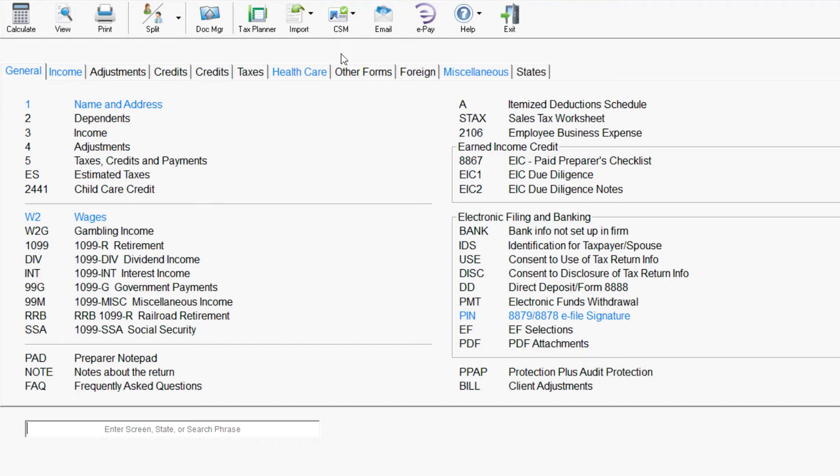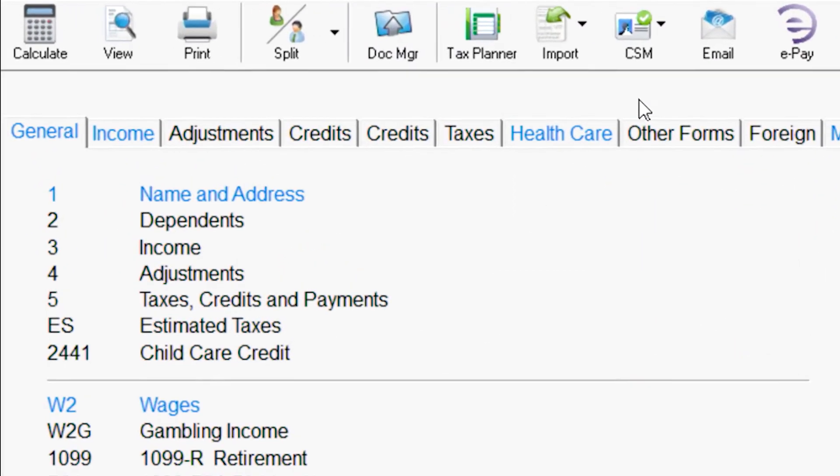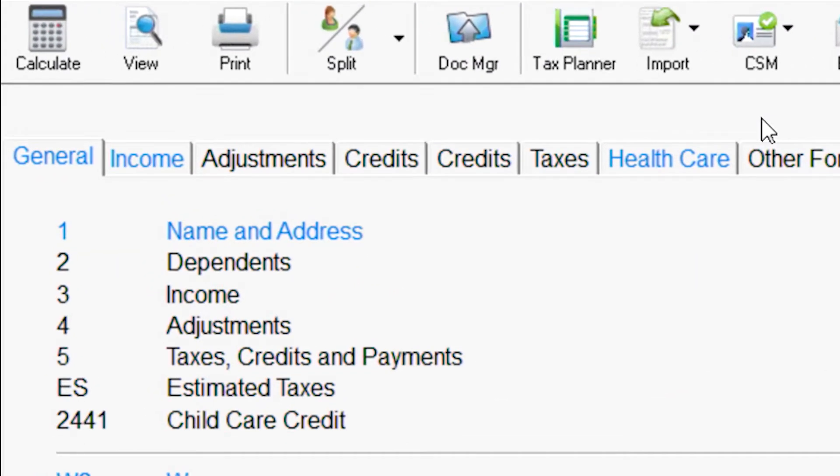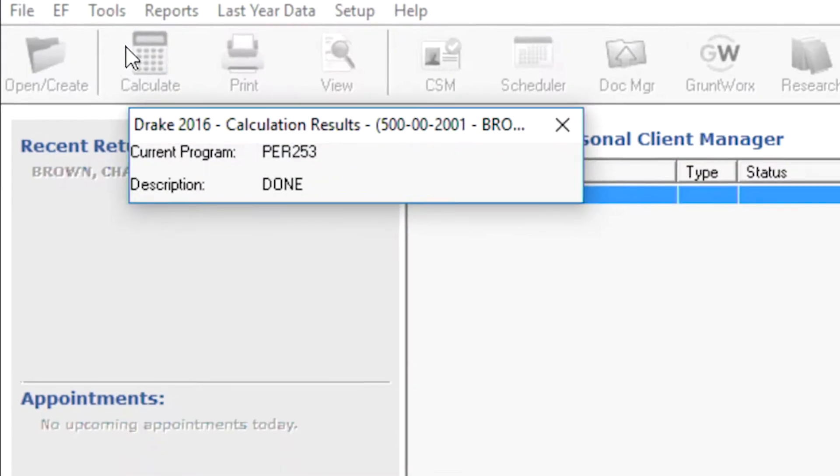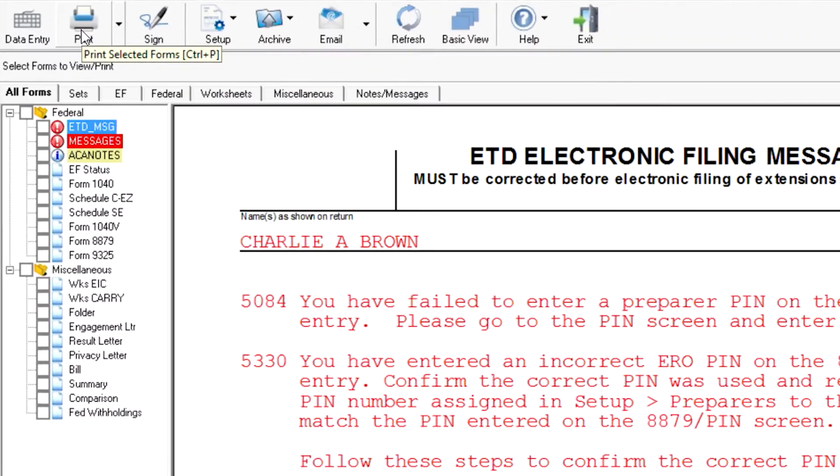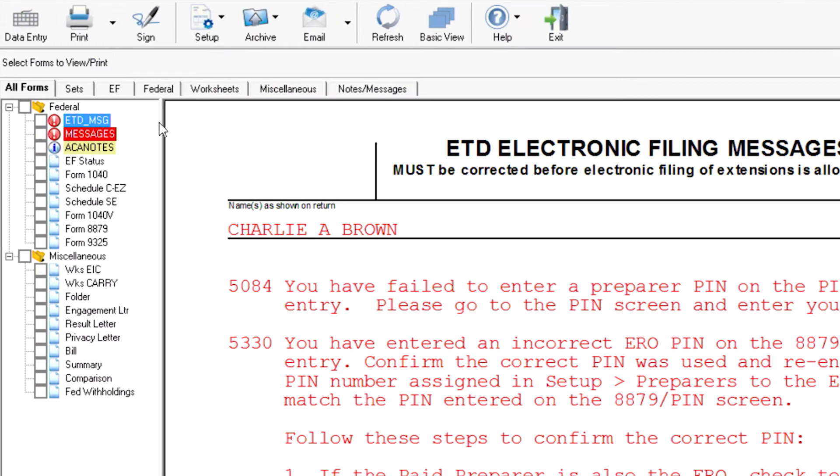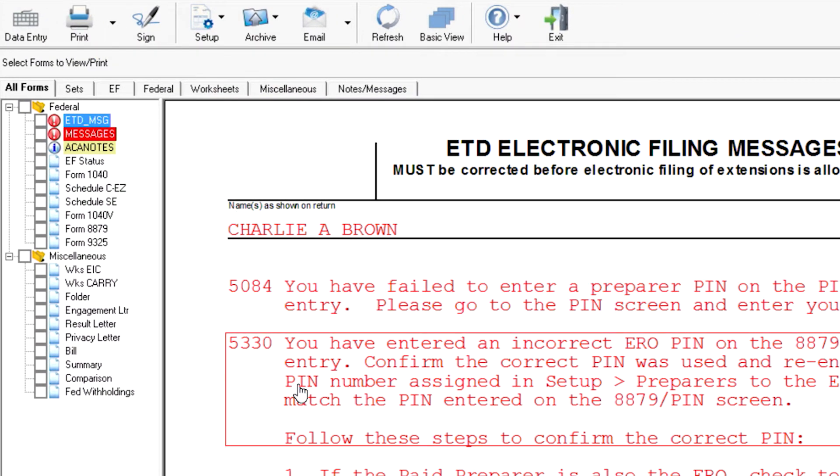The first step is to calculate the return. From the data entry menu, calculate the return by clicking the Calculate, View, or Print icons on the toolbar. The calculation process of the tax return allows the software to check the return for errors that will prevent e-filing the tax return.